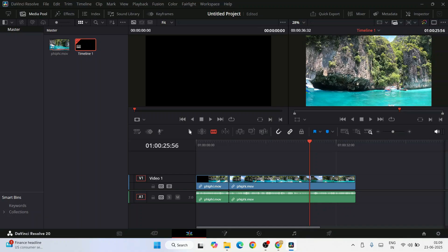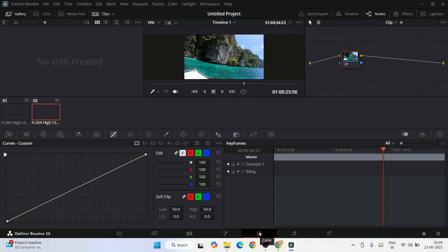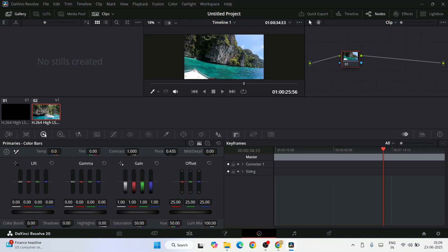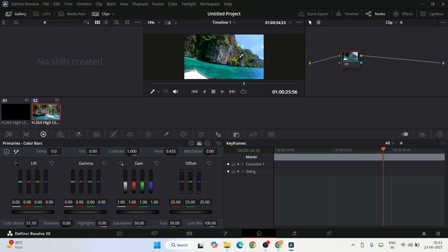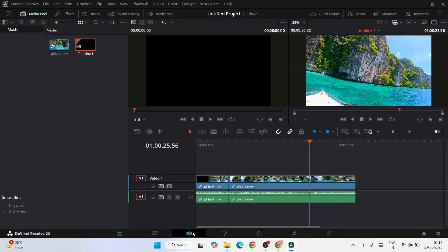Now you can even edit this video. You need to go to this color tab and you will get all these different wheels. Let's select this one and you can boost your video by just dragging it. You can see a color boost is happening. Similarly, you can also increase your shadow or highlight. You can see it is now brightened up by increasing the shadow.